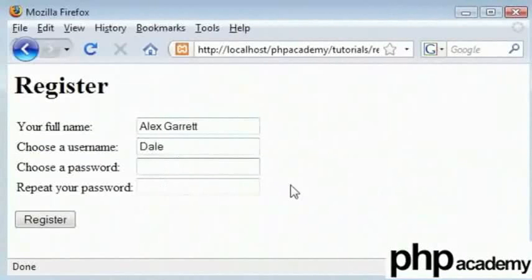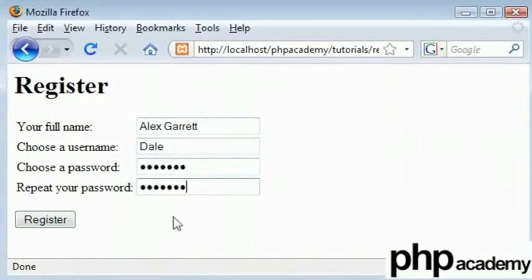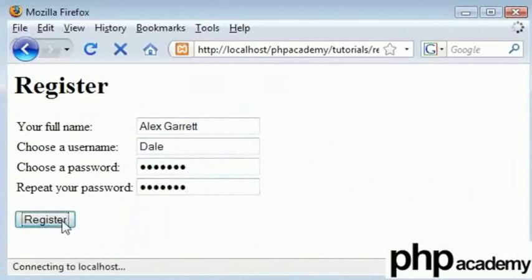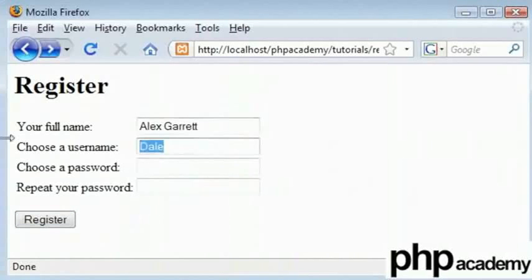The password won't be checked so we could skip that. But I will just put them here for the sake of it and click register. We see that we've got a value of 0 that is returned. That's because Dale is not actually in the database as a username.